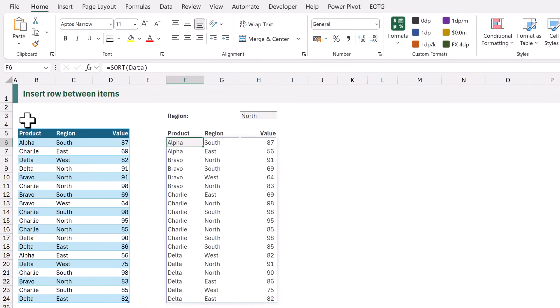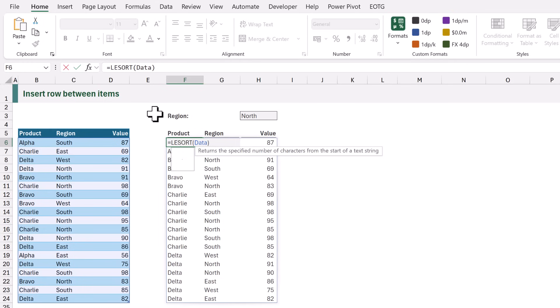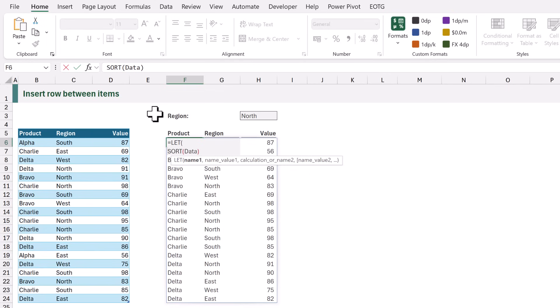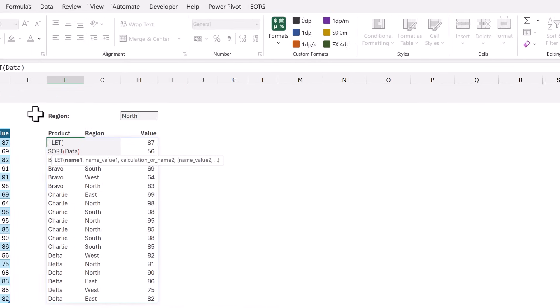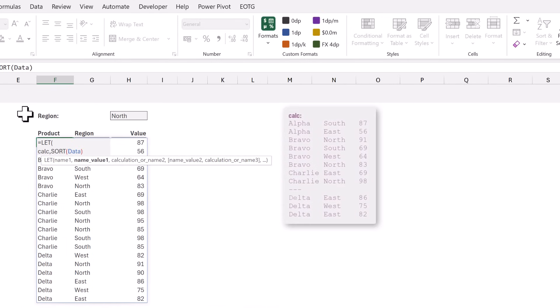Let's edit the formula in F6. At the start we will add the LET function. LET allows us to assign calculation results to names and then we can refer to those names later in the formula. Our first name will be calc. This will be the result of the SORT function we created earlier.